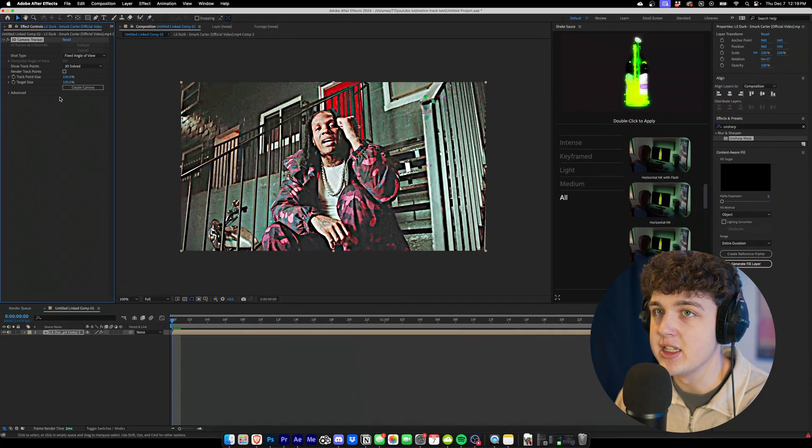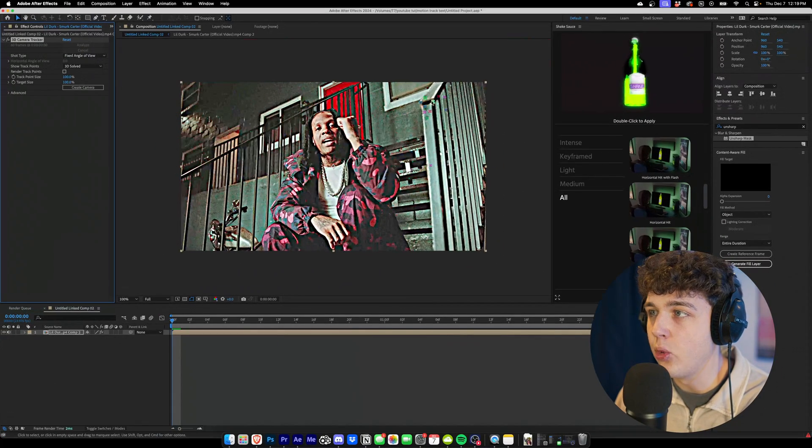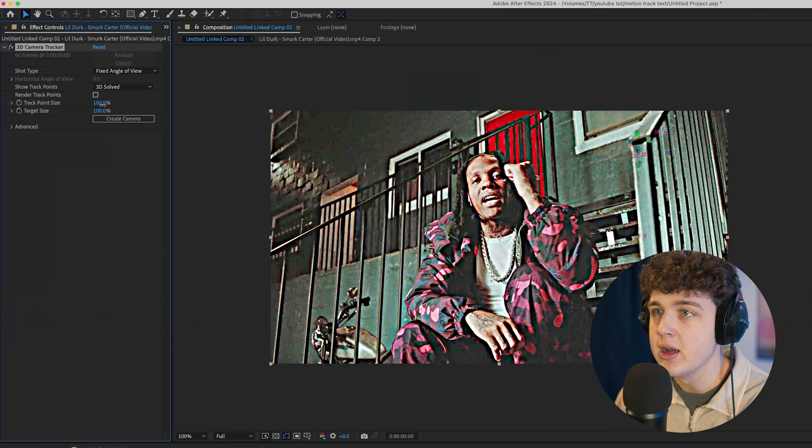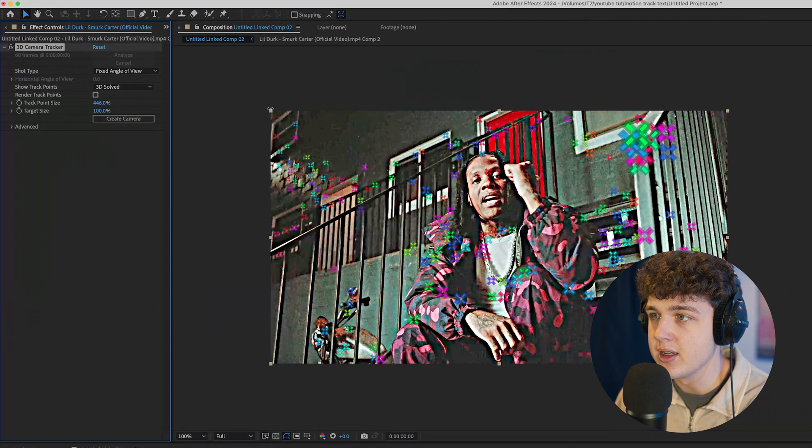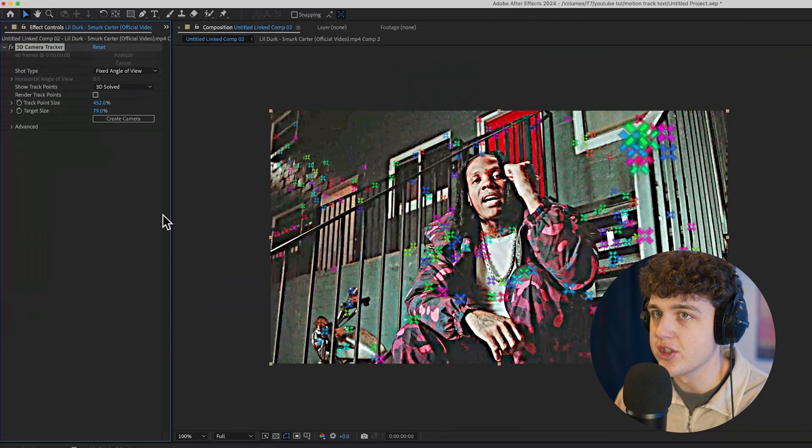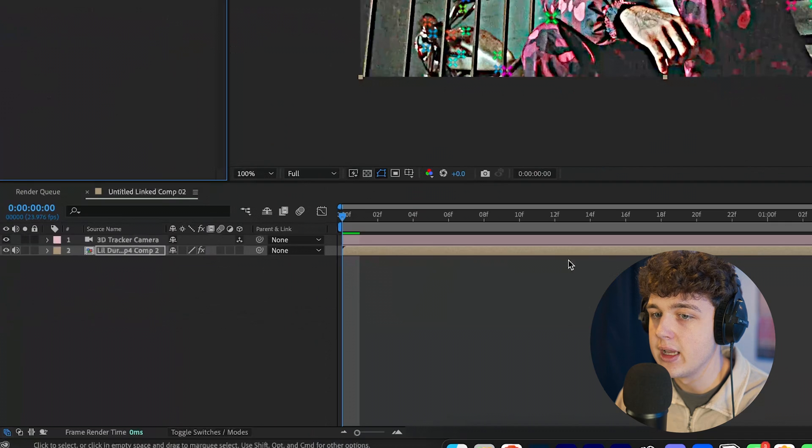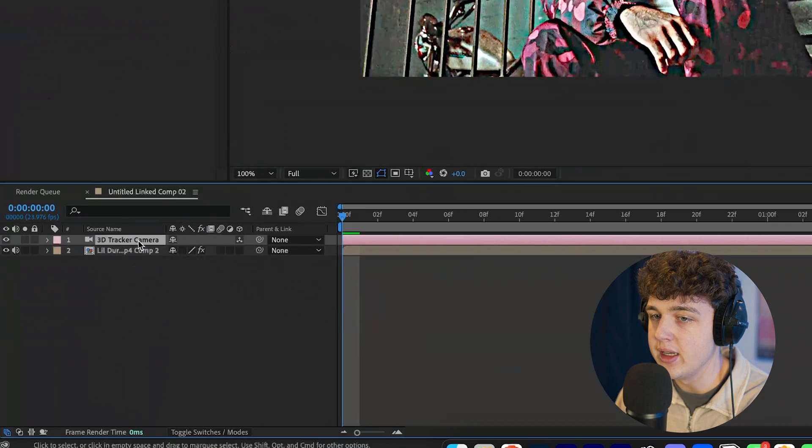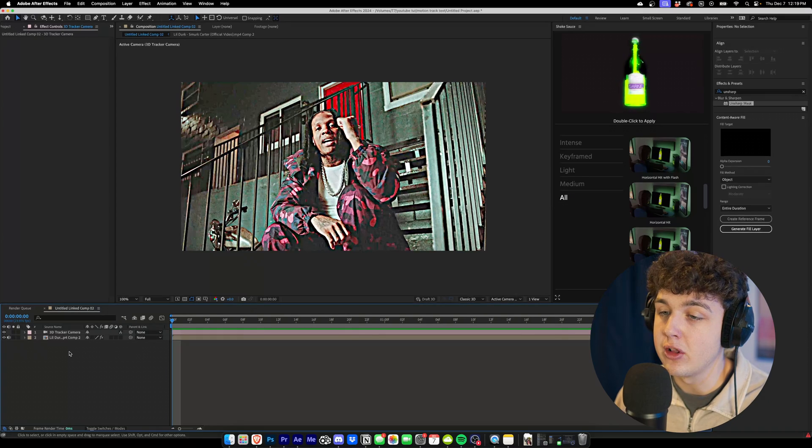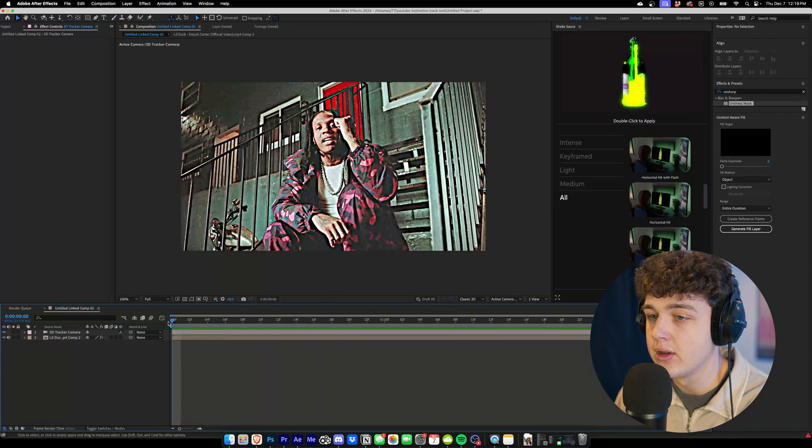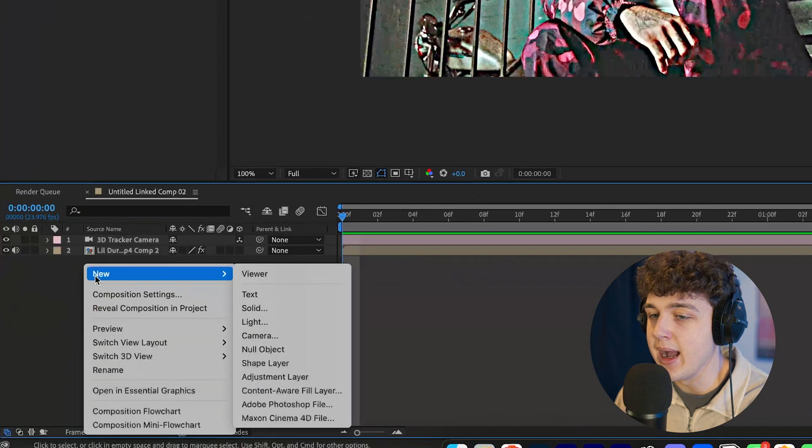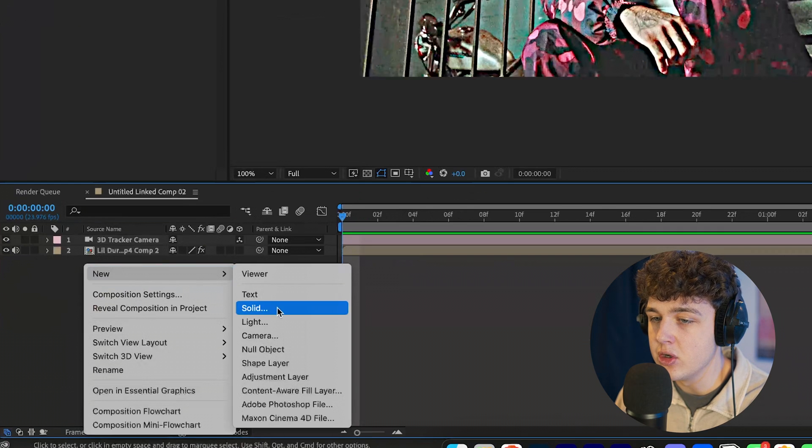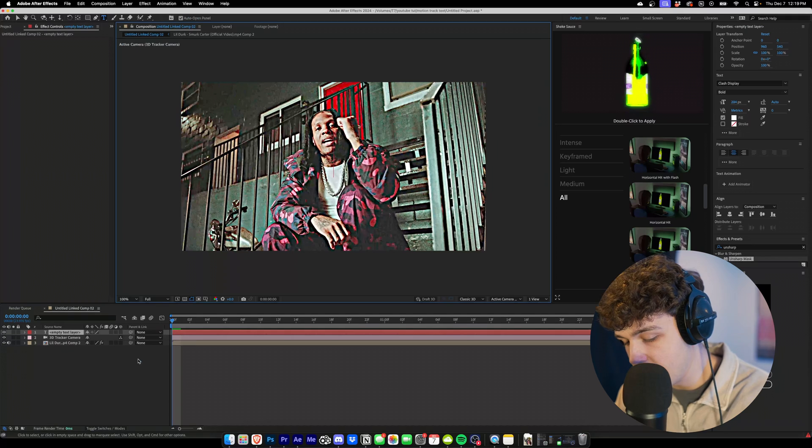And boom, as you guys can see we have a track just like that. The points might be a little bit hard to see, but if I turn up the track point size you guys could see it looks just like this. Now we're going to go and create a camera, and the camera will be right here. Now we're going to create the text for our lyrics. So he starts off by saying back in 2010.